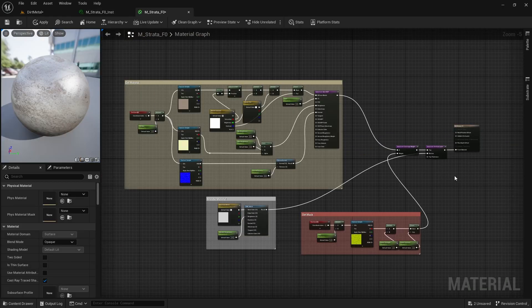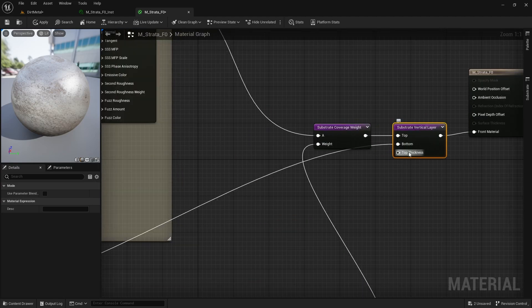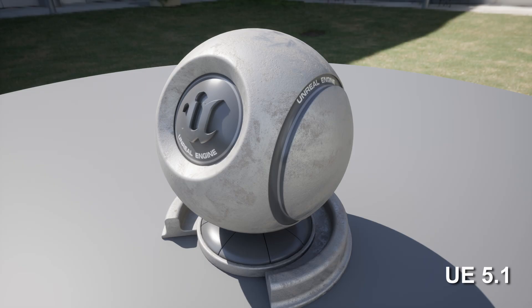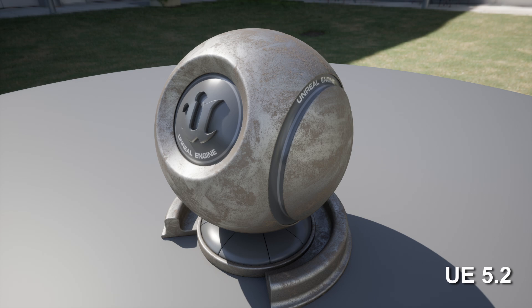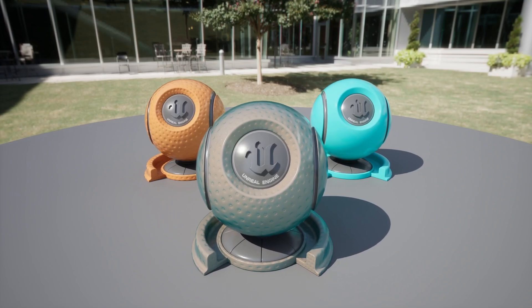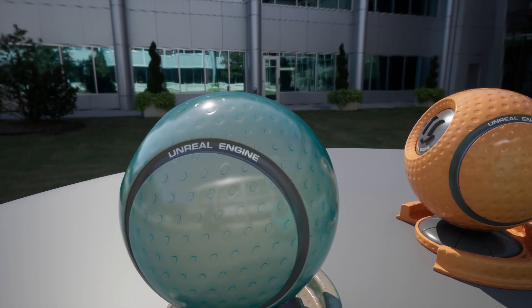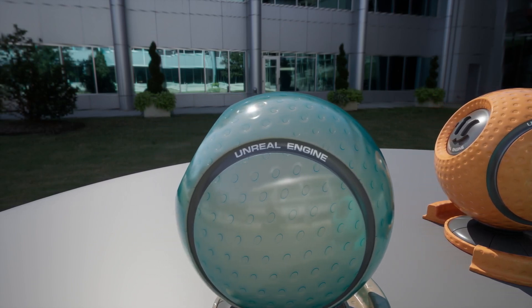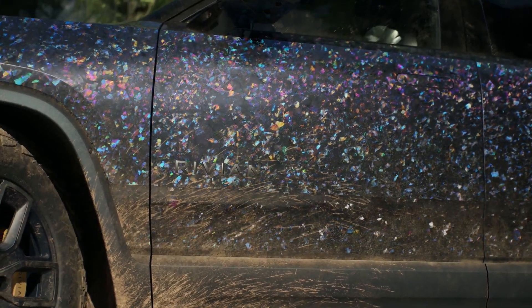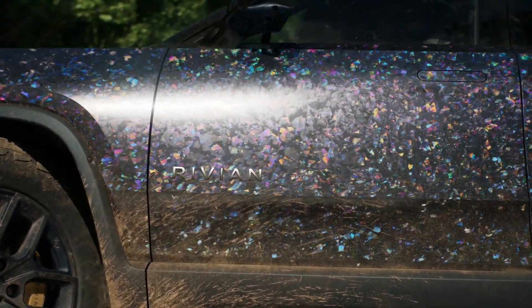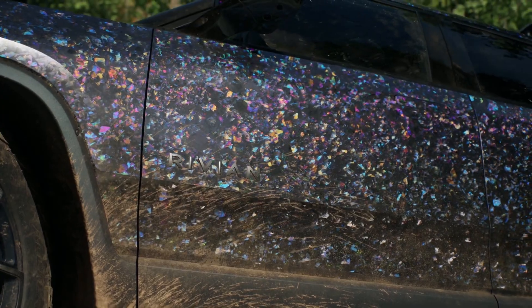Substrate changes this — it allows us to combine materials on top of each other and set a layer's thickness, meaning each material calculates its own reflection. The 5.2 material looks a lot better than 5.1. With Substrate, glass is now easier to render, and we can combine two materials in unique ways, like orange on the bottom and blue on top — a combination that was impossible before Substrate. You can create advanced materials like Opal, which Epic Games showed off, combining four different layers all realistically interacting with each other, with multiple layers of reflection.